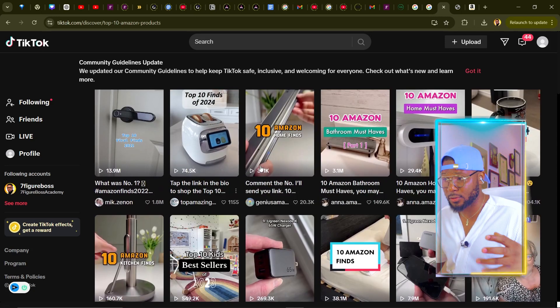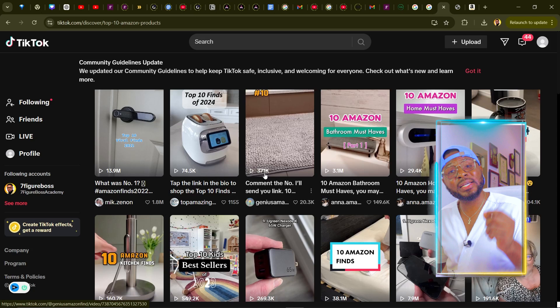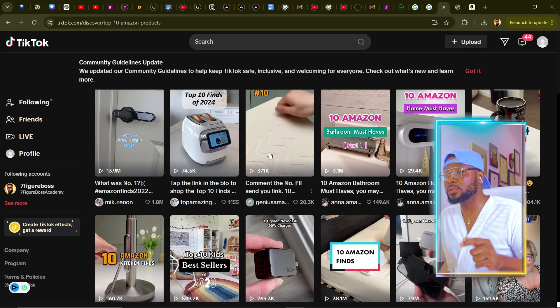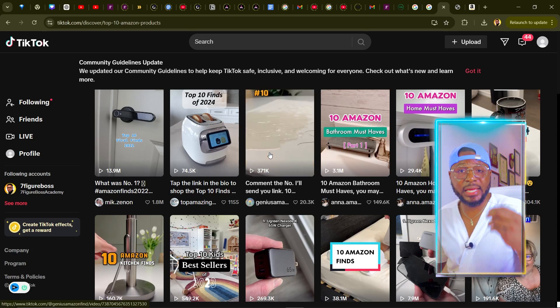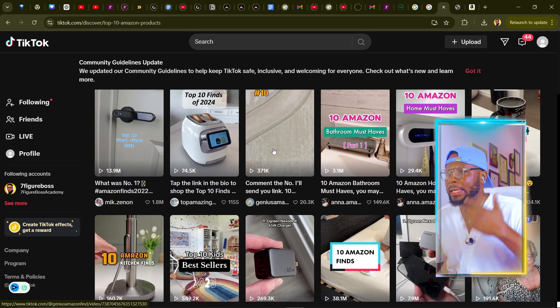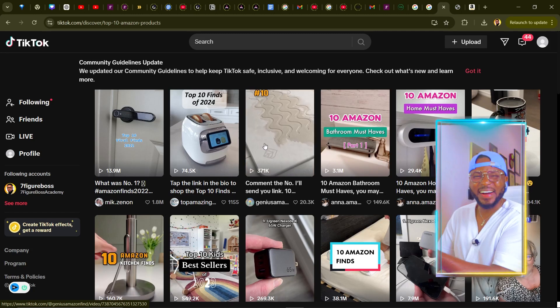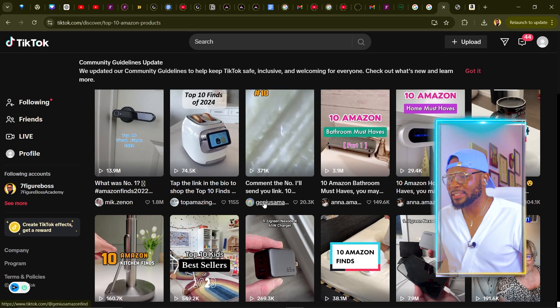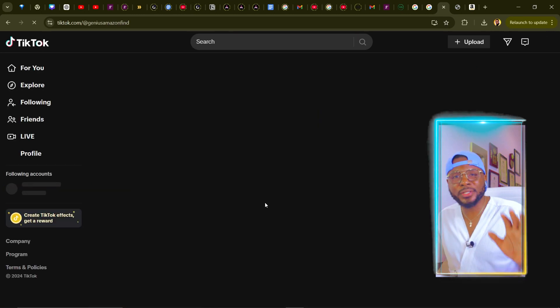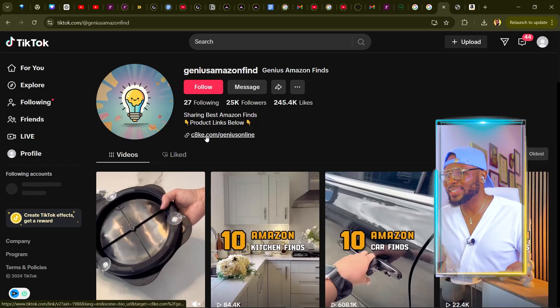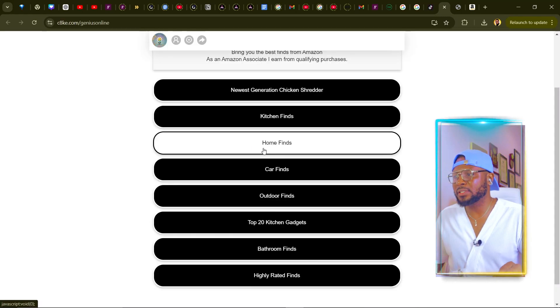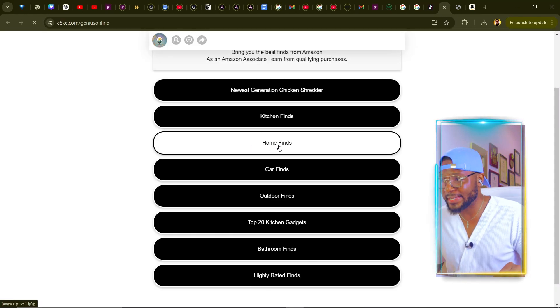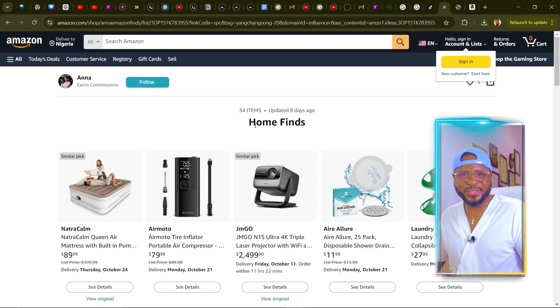You can see they're even getting lots of views. This one got 371,000 views and all the person is posting is just Amazon products without ever showing their face. If you come over here and check out this account, all they do is just promote Amazon products. Let's click on the link and test out some of these things — clicking on a home find brings us straight to Amazon.